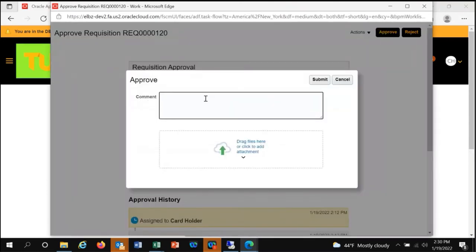You can also add comments to the requisition to give more information to people as the document moves forward in the process.